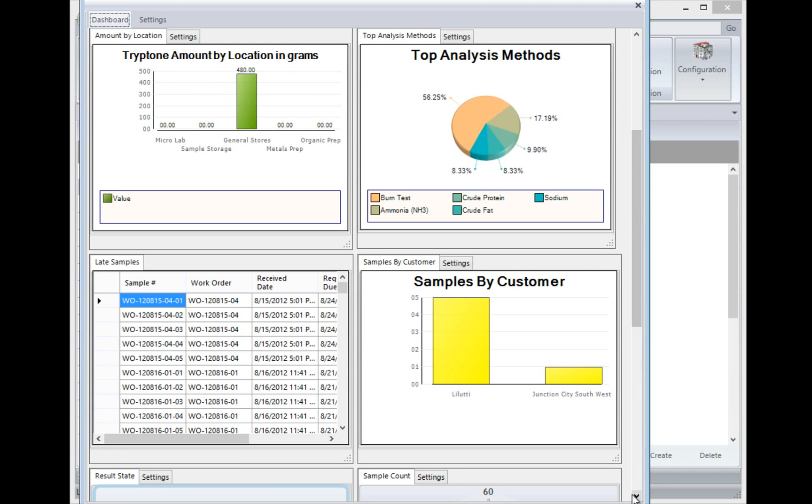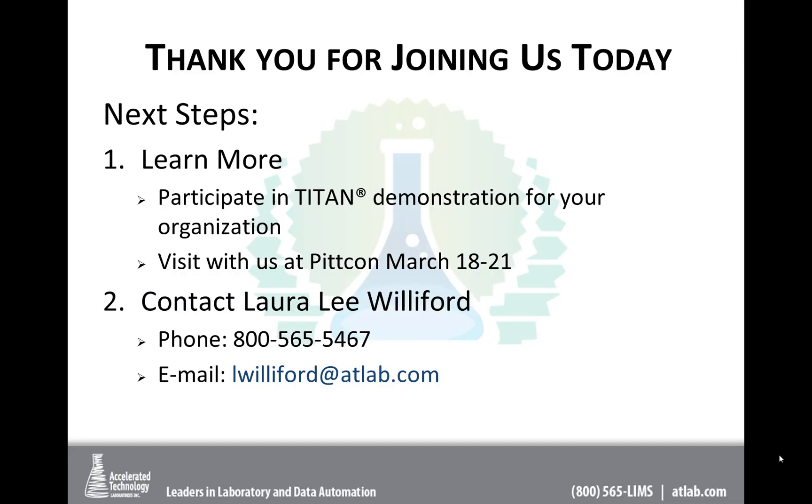Laura Lee, I'm going to turn it back over to you. And again, I thank you everybody for taking some time to take a look at this. And if you have any questions, please contact Laura Lee. Thank you, Chuck. And thank you everyone again for joining us today. I guess you can hear how passionate we are about our company and our incredible product Titan. And we would encourage you to learn more and to contact us.